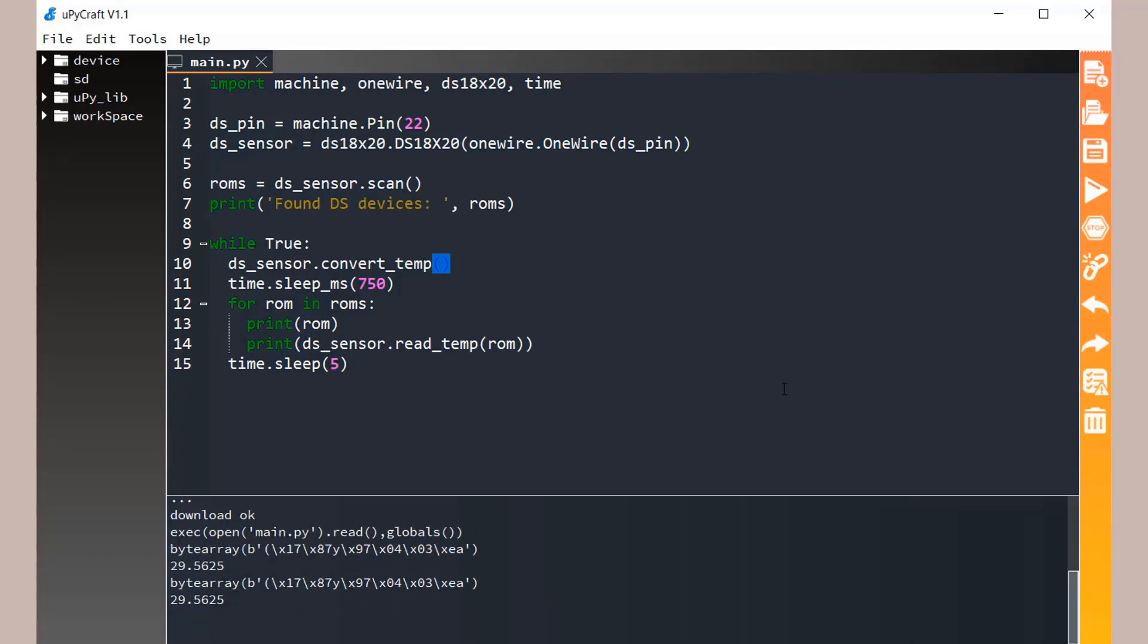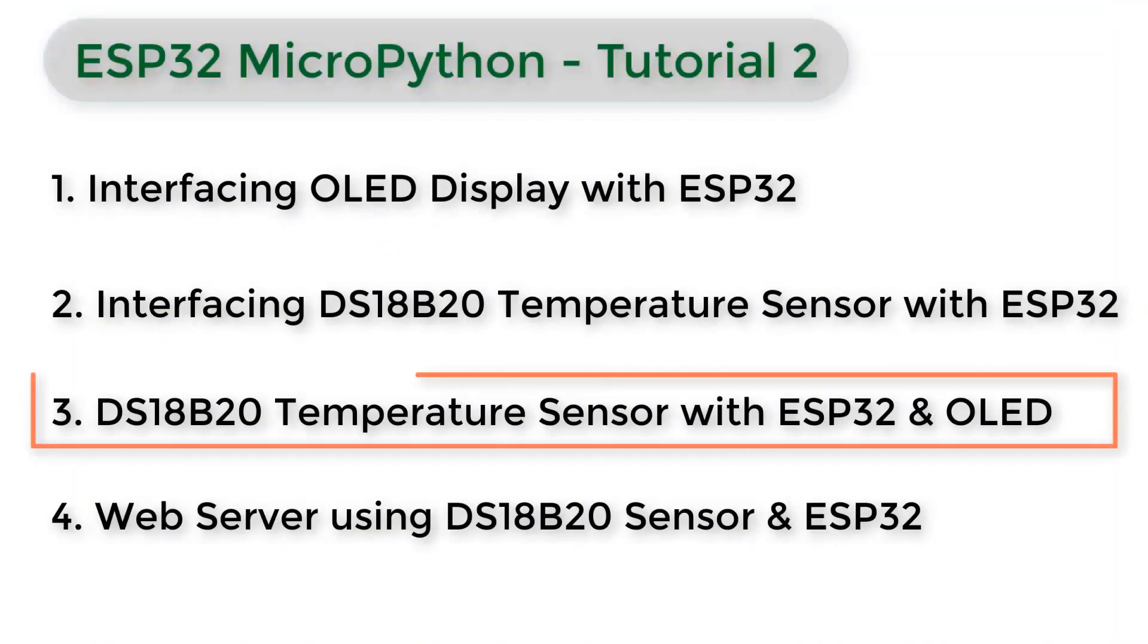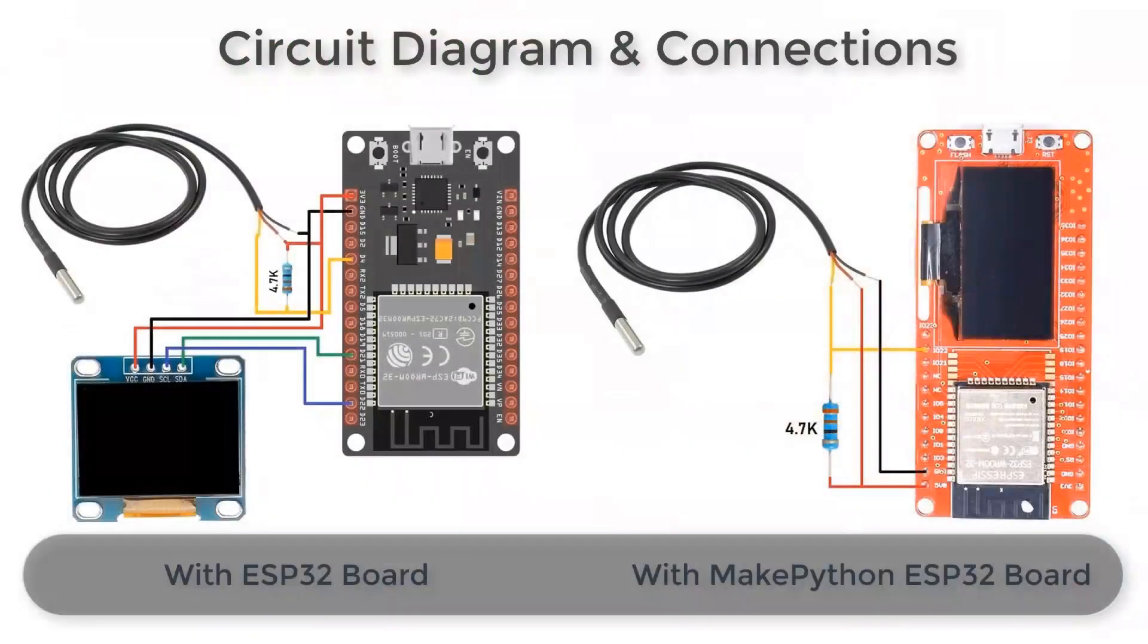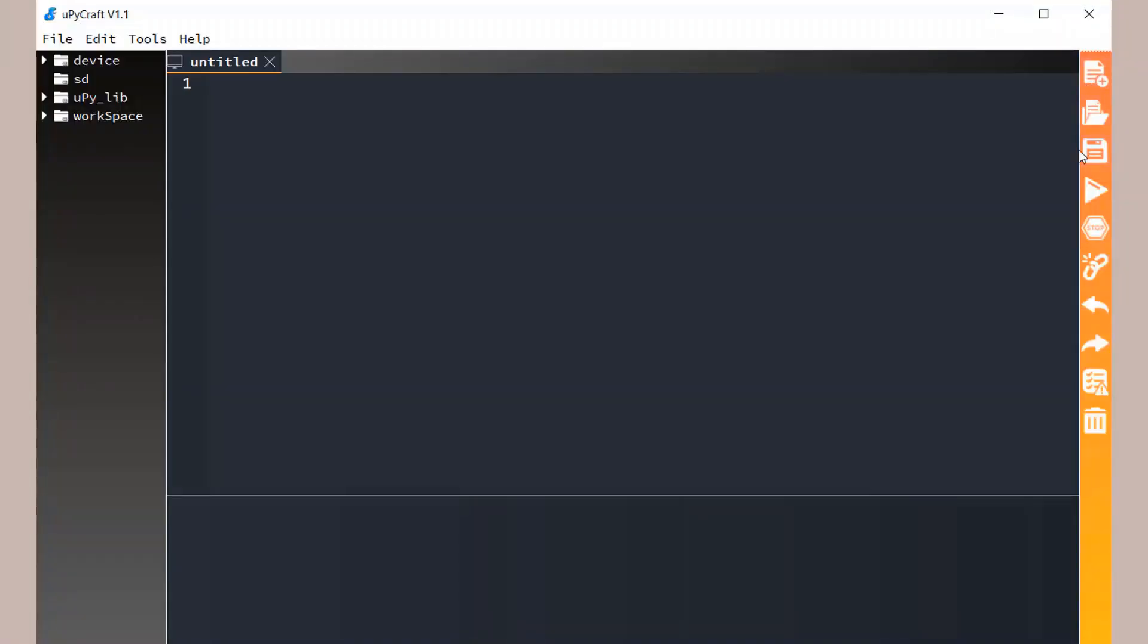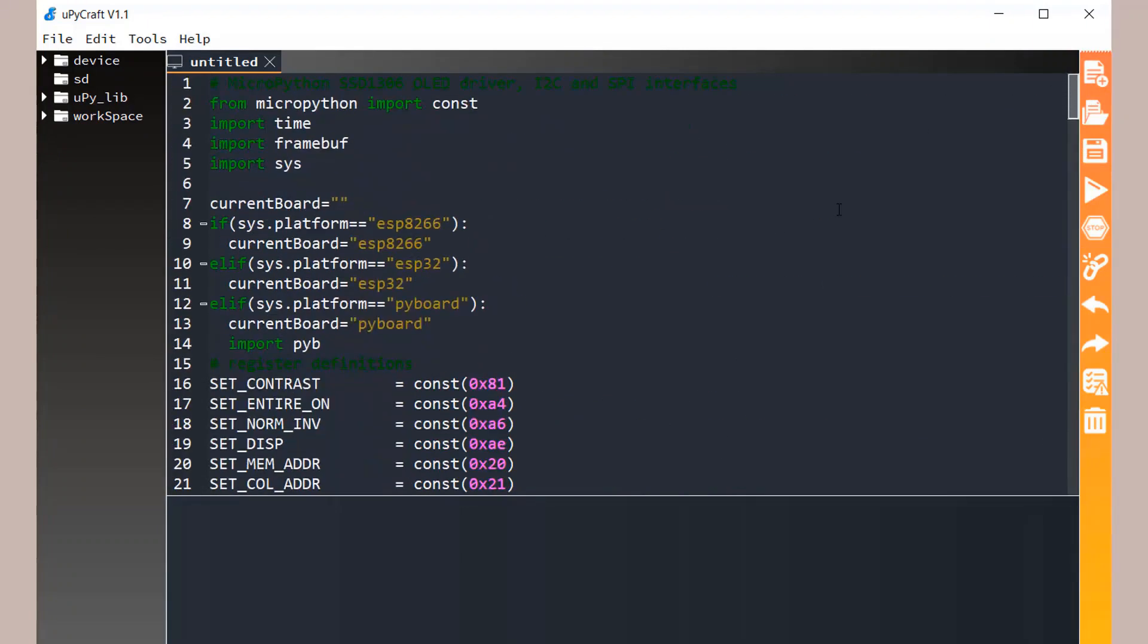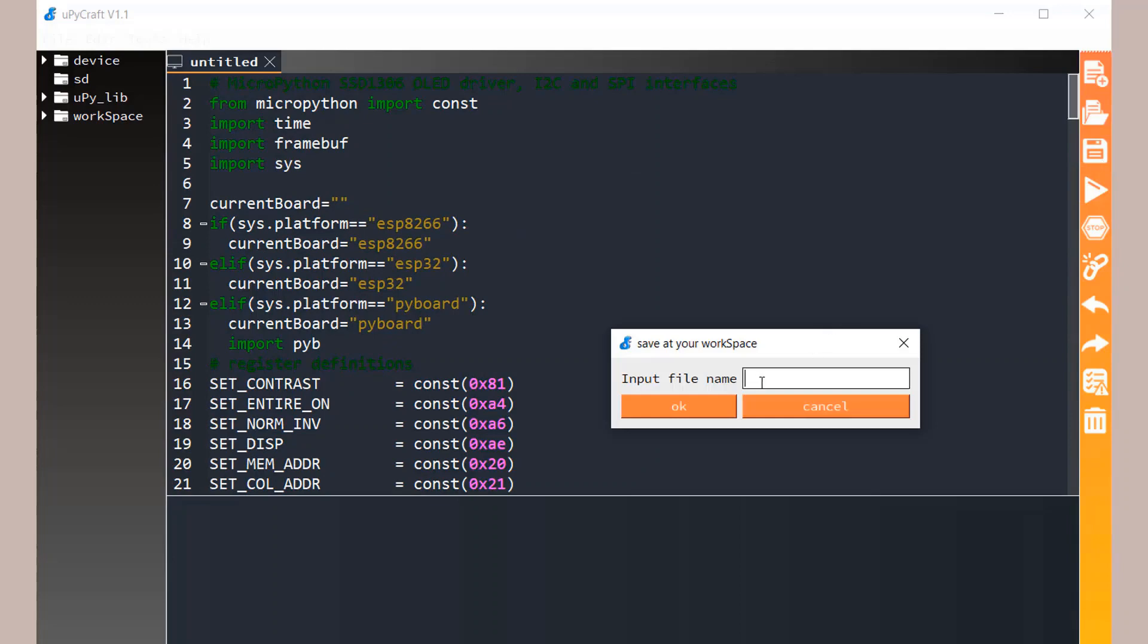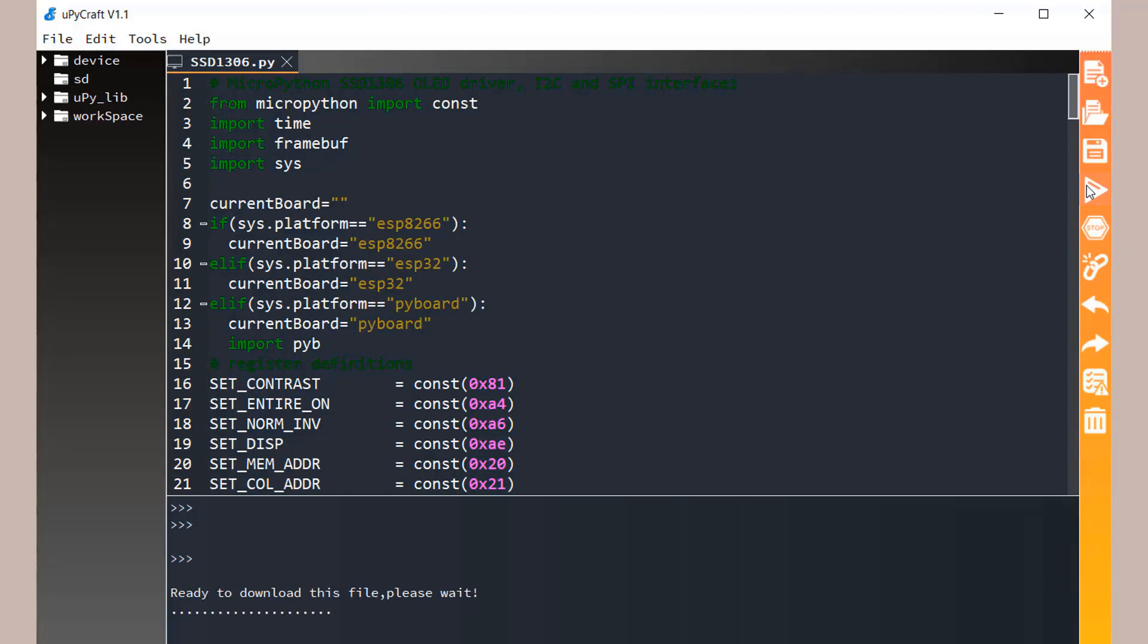In this way you can simply interface DS18B20 with ESP32. Now let's move to the tutorial where we'll be displaying the same temperature on OLED display. We have a test and external OLED display to the ESP32 board, but in case of MakePython there is already an OLED display. First we need to import the SSD1306 library. Just copy this code and paste to MicroPiCraft IDE. Save with the name SSD1306.py and then simply click on download and run button.